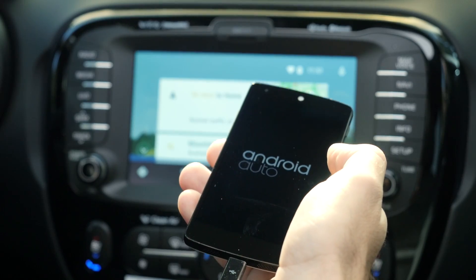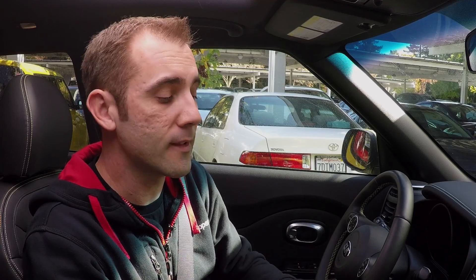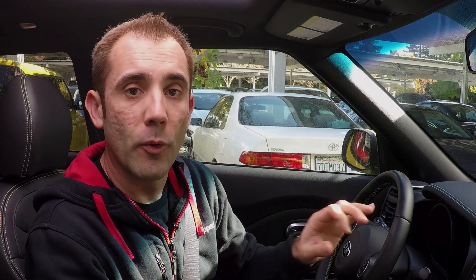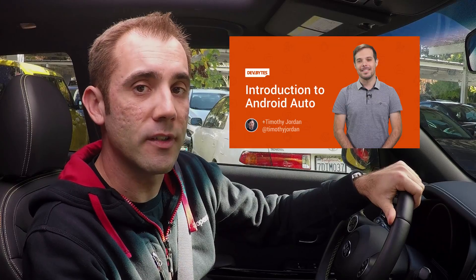The Android Auto software runs on your phone and is responsible for drawing the user interface that appears on the vehicle's display here. The phone connects to the vehicle via a USB cable and if you want to learn more about how this works you should check out our introduction to Android Auto DevByte.